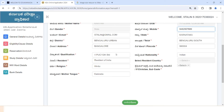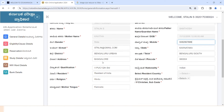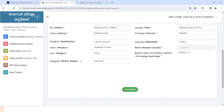Let's select Class 12. Let's select Religion. Let's select Mother tongue. Let's select the same details here.